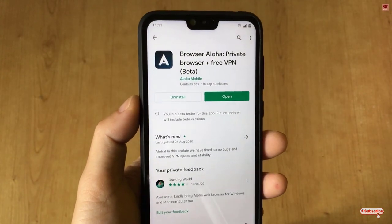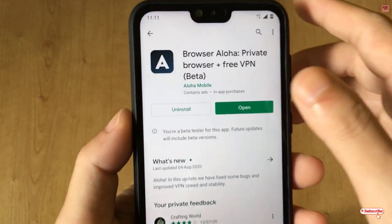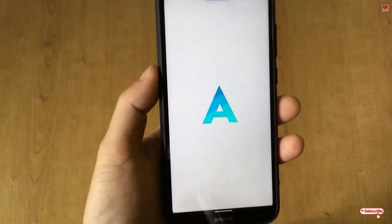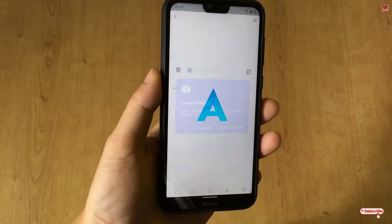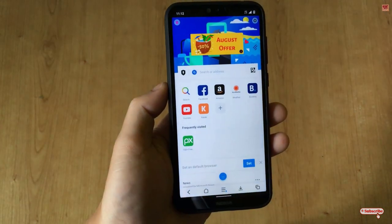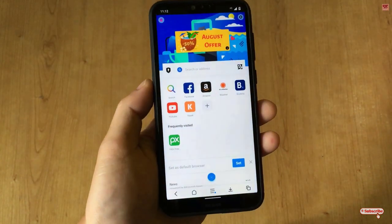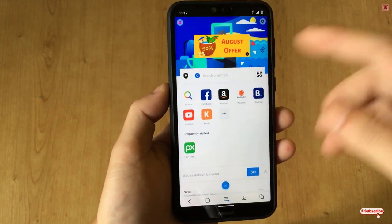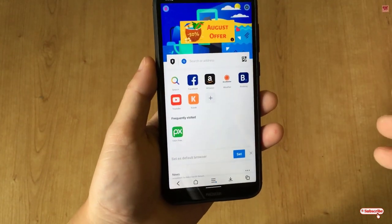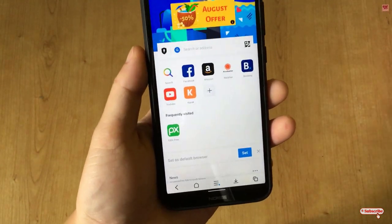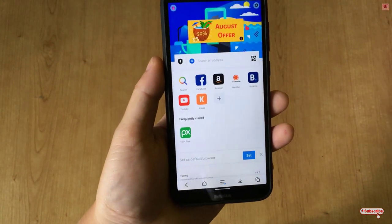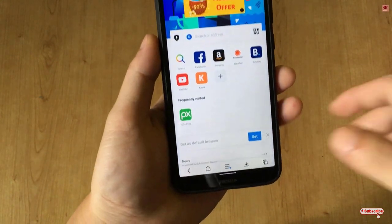I've already downloaded and installed it, so I'm not going to do it again. After installing, click Open. On opening the application for the first time, you can see its user interface. I won't discuss much detail about this web browser — I'll just discuss why I'm saying it's the best web browser for Android to download any videos.